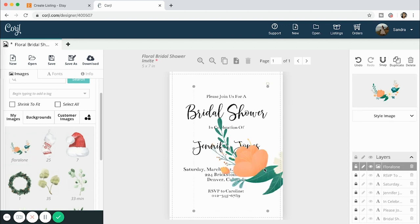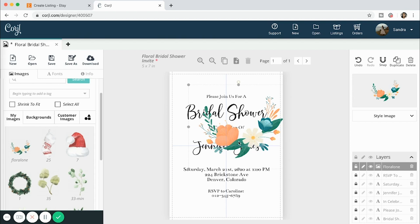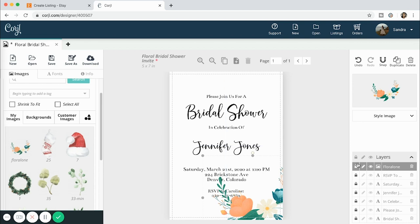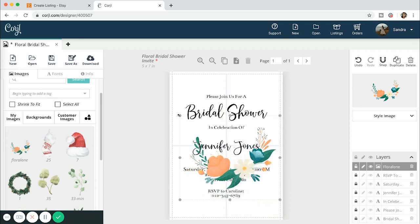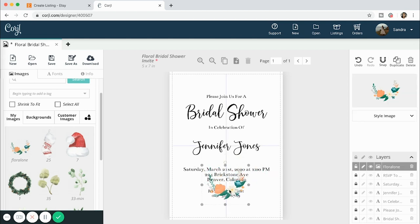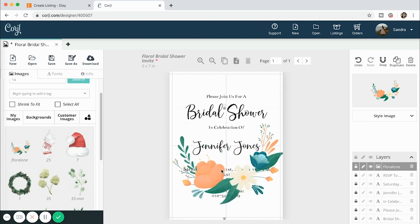Before you save and upload to your website, you need to unlock the text and images that you want the customer to be able to edit. If you don't want them to change where the pictures are, you can keep those locked. But if there's anything they need to edit — such as the name — you're going to want to keep that unlocked when you upload it to Etsy, otherwise they won't be able to change it.